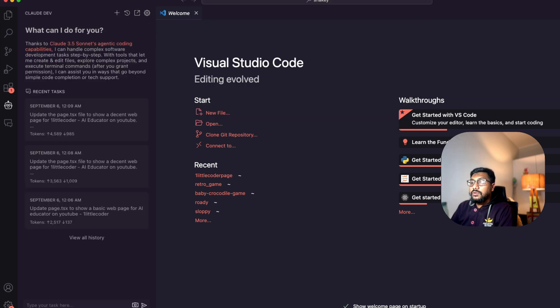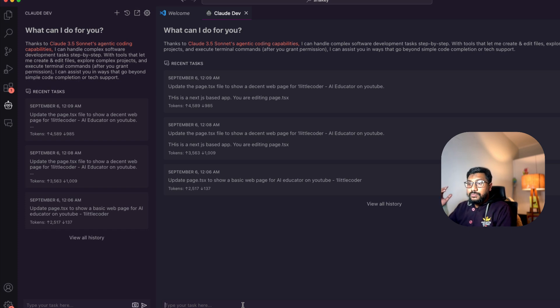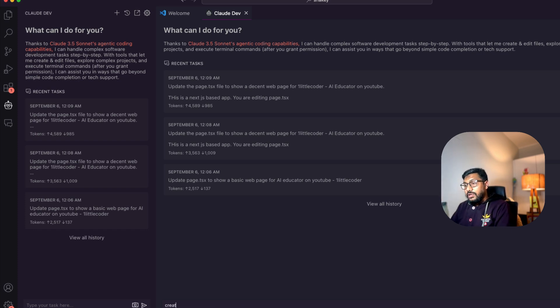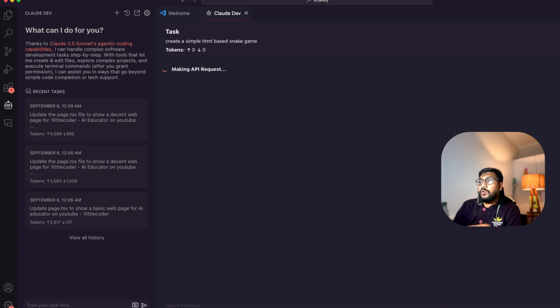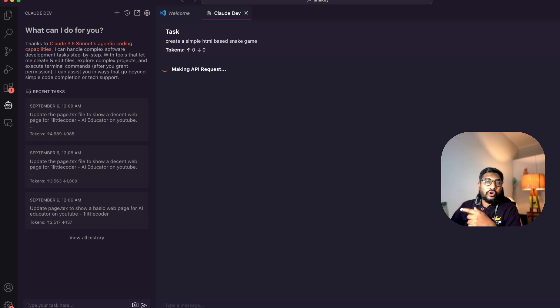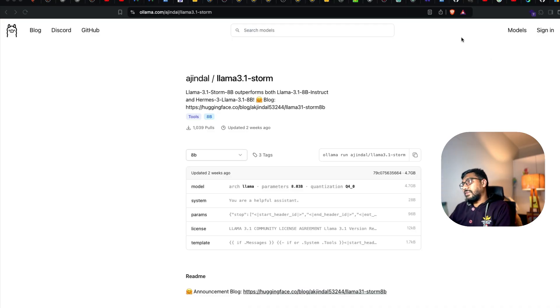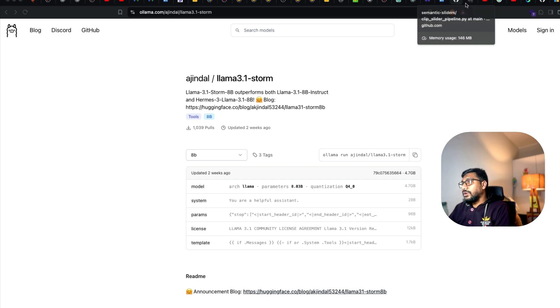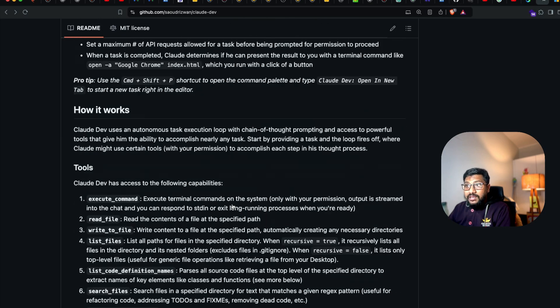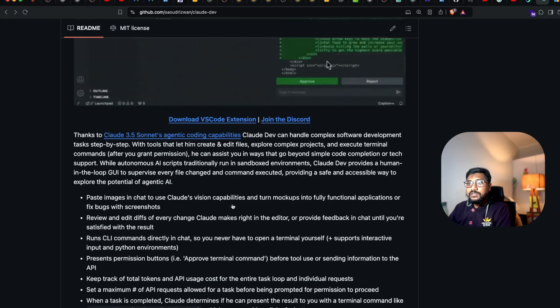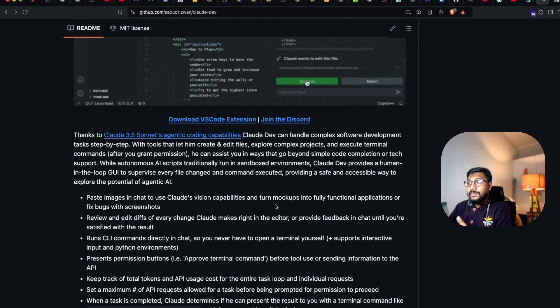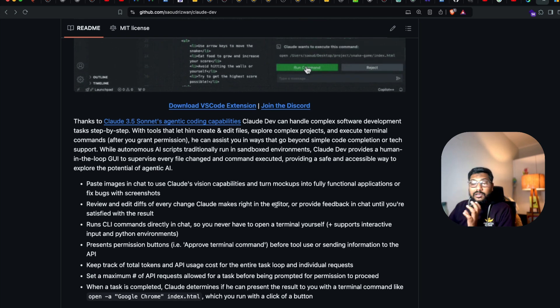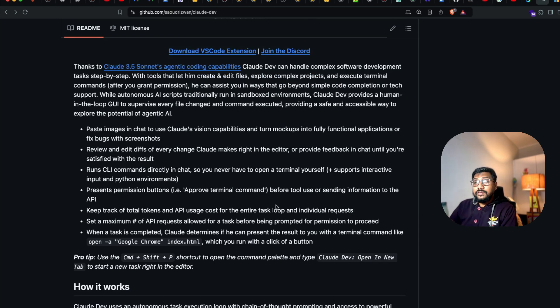If the model is accepted, it will not throw you any error. If not, it will say you need tool usage. Let's click done. I'm going to have it open inside the folder. Yes, we are inside Snaky. I'm going to invoke Claude Dev and open it here. I'm going to simply say, create a simple HTML-based snake game.